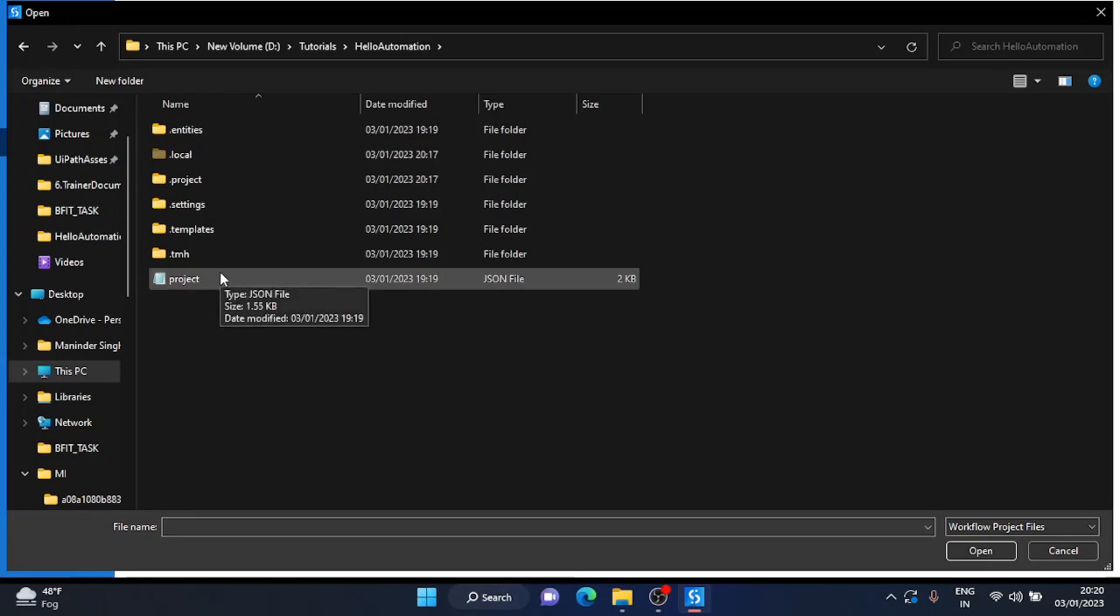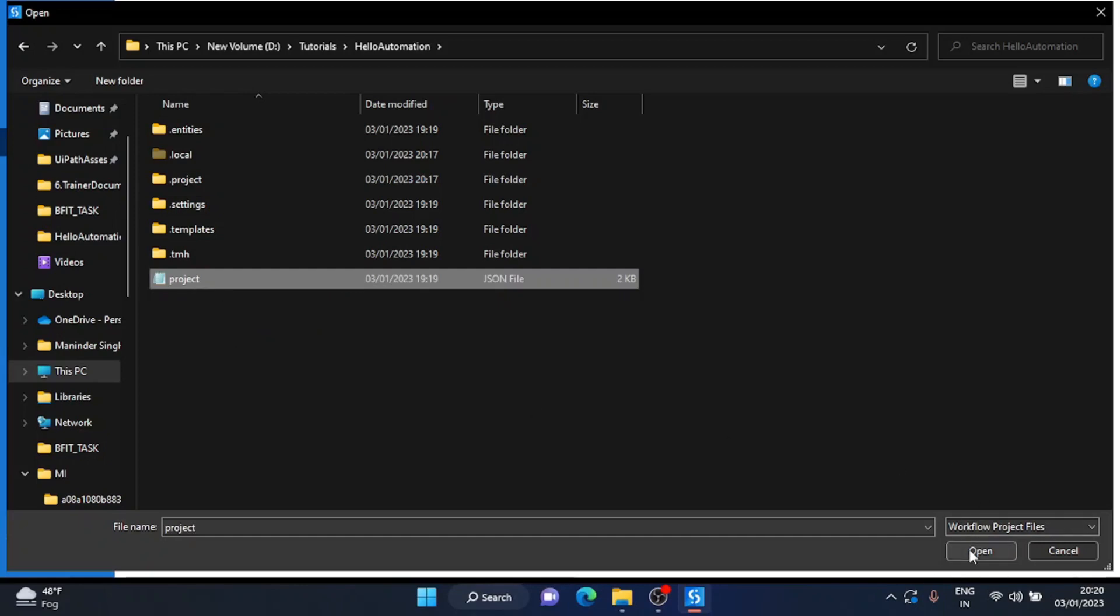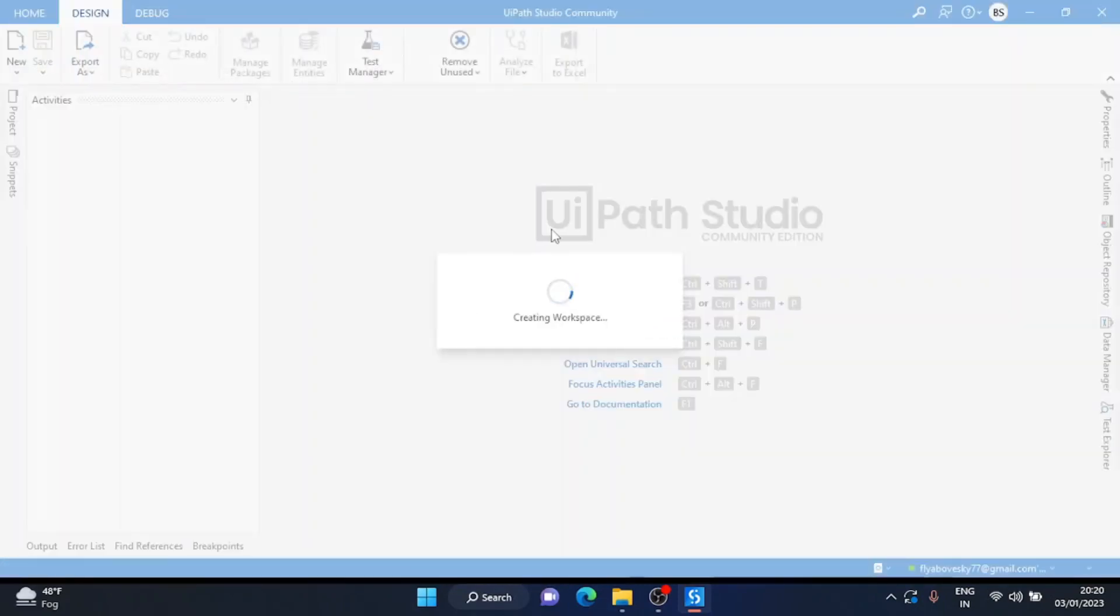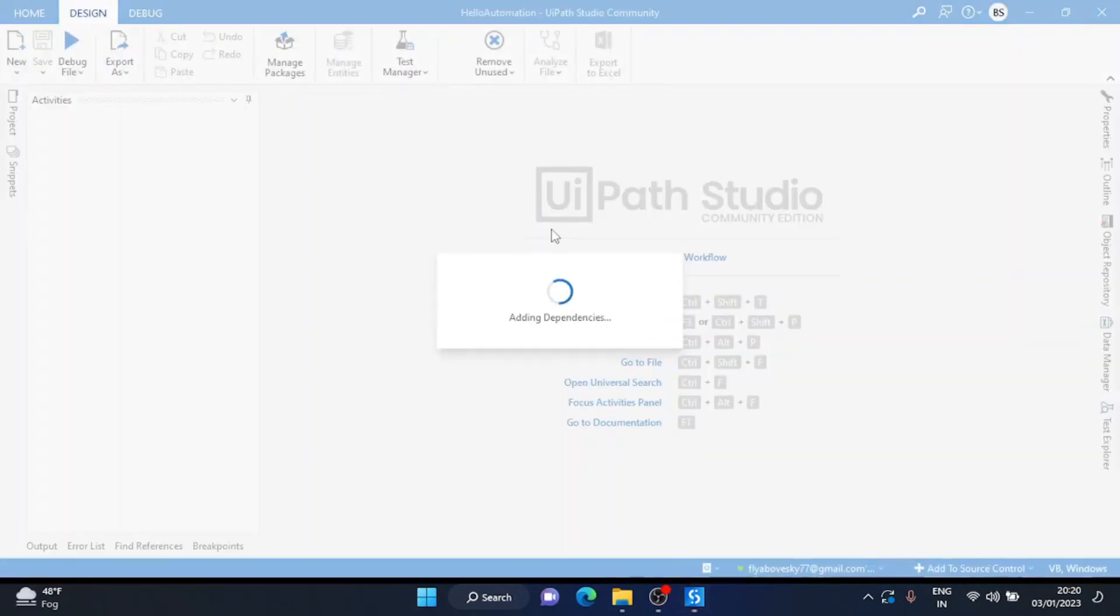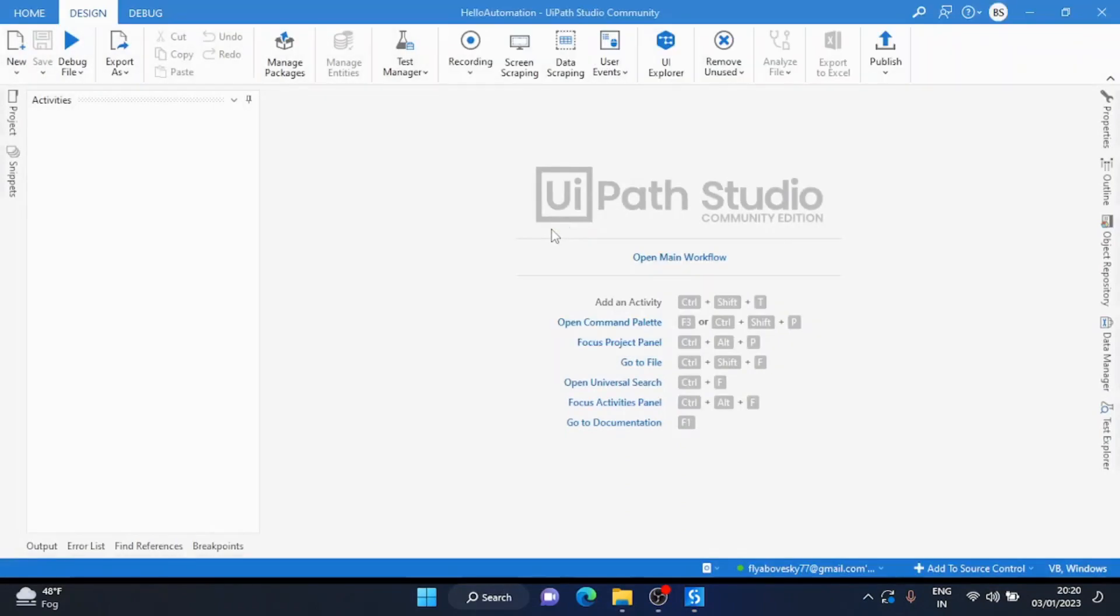This project.json file contains the project name, project description, project dependencies, and many more. You have to click on the project file, click on open, and this will open your project in UiPath.